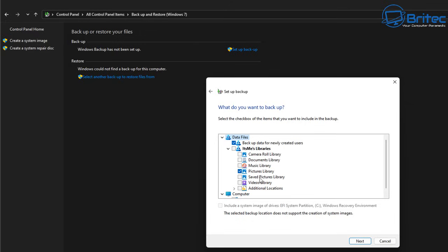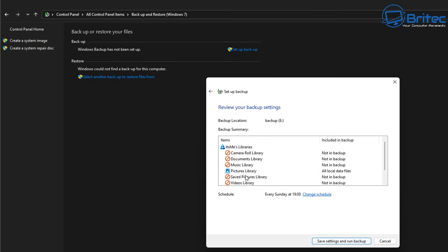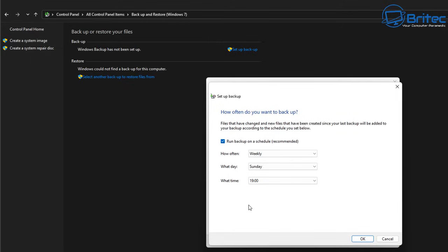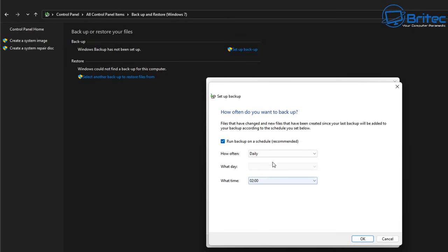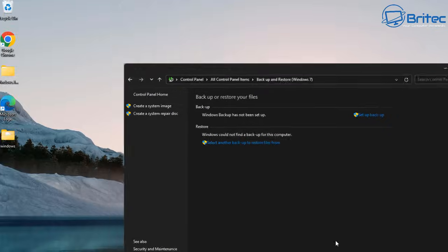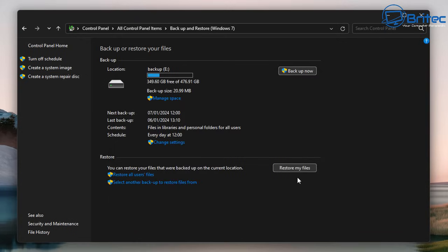There is an option to include a system image of drives including the EFI system partition, but that's grayed out on my virtual machine — it may be available for you. You can see a red circle with a line meaning those items won't be backed up; only the pictures library will. Now let's change the schedule — Windows suggests weekly but I want daily. Choose a time when you're less busy or the computer is idle so it doesn't use up system resources. Then click 'Save settings and run backup' to start the process.